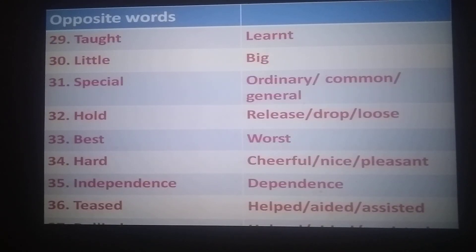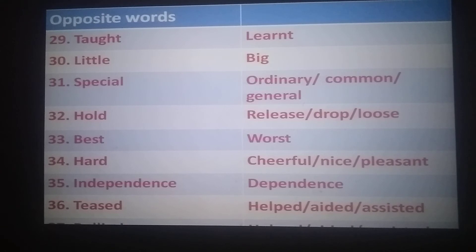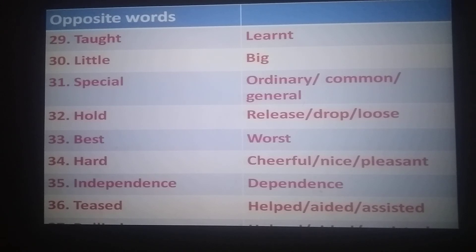Taught — learned. Taught — learnt. Little — big. Special — ordinary, common, general.